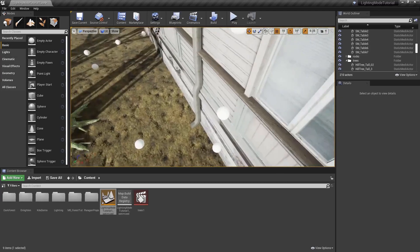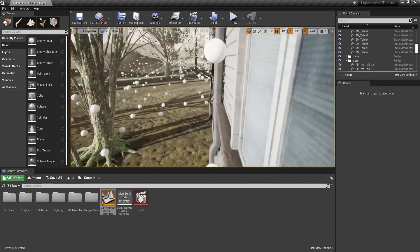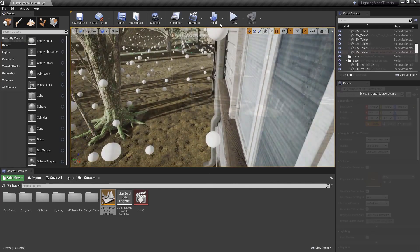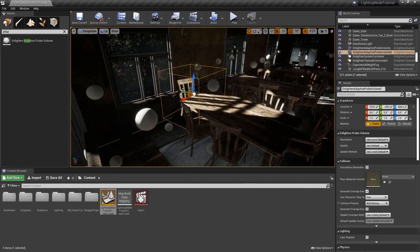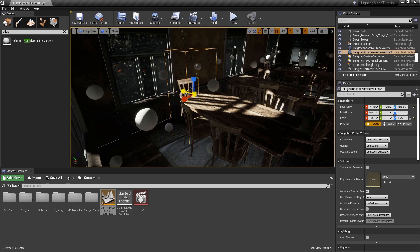If you still want to keep the same probe density, you can add an adaptive probe volume around the mesh and manually set the probe density around it.